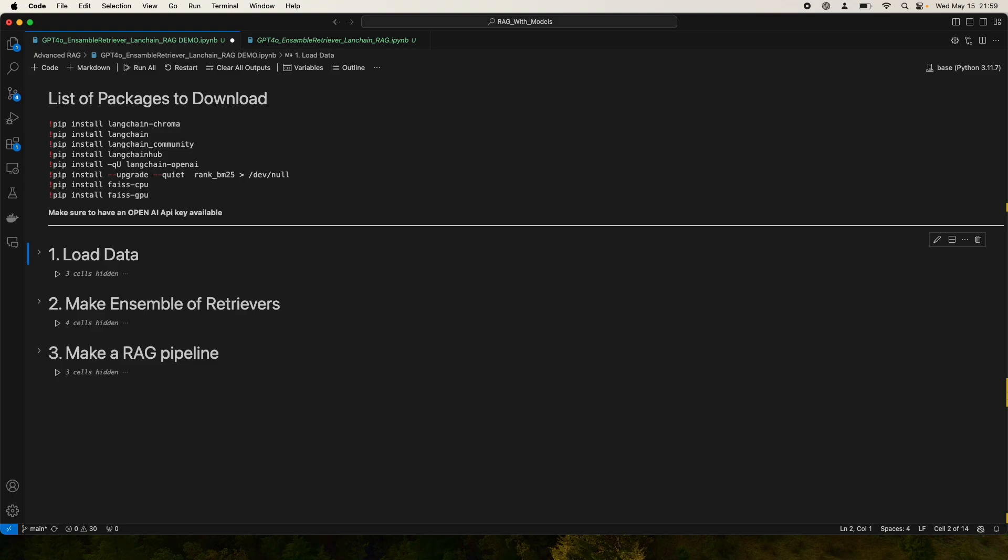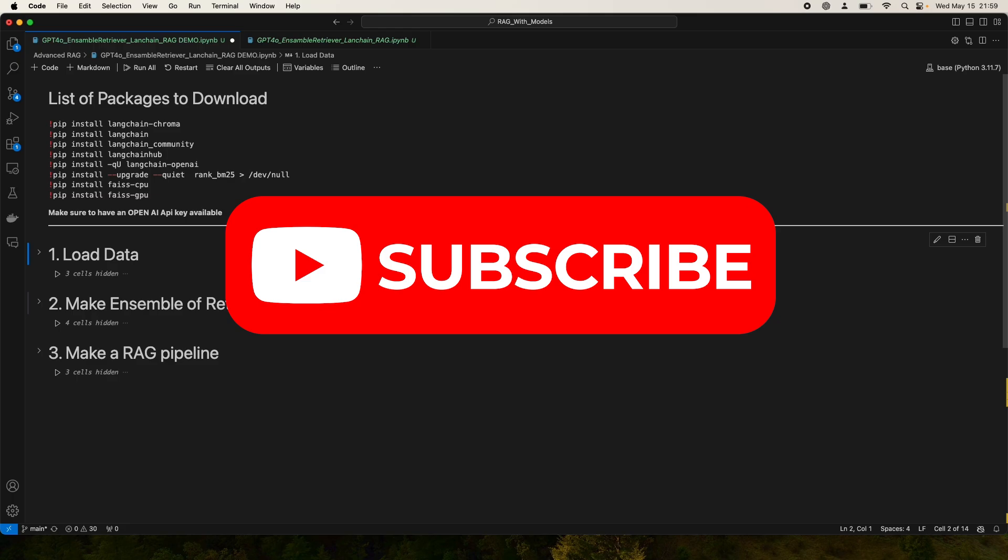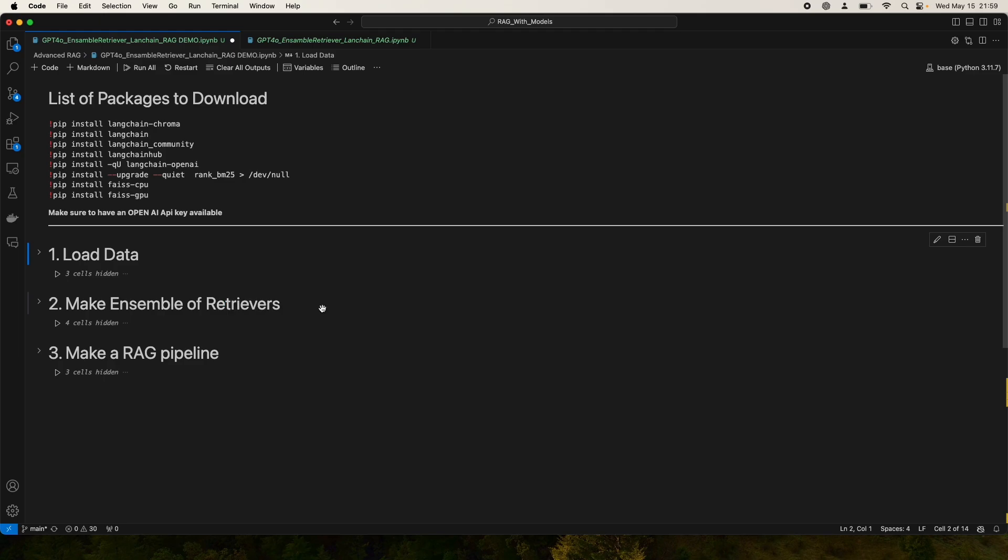In this video, I'm going to show you an advanced RAG technique using Ensemble Retriever, a highly performant retrieval mechanism with GPT-4 Omni. By the way, I make similar videos on LLMs, machine learning, and other data science tools, so please feel free to subscribe.